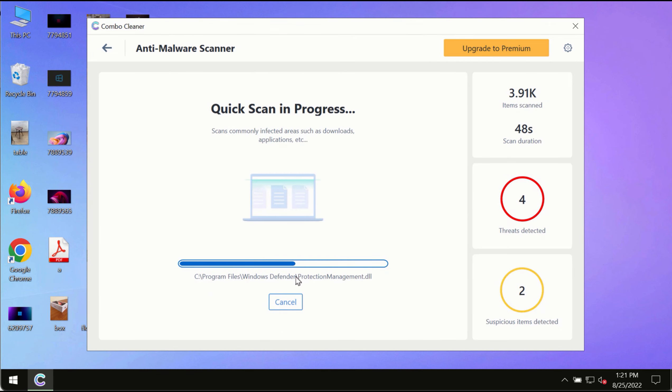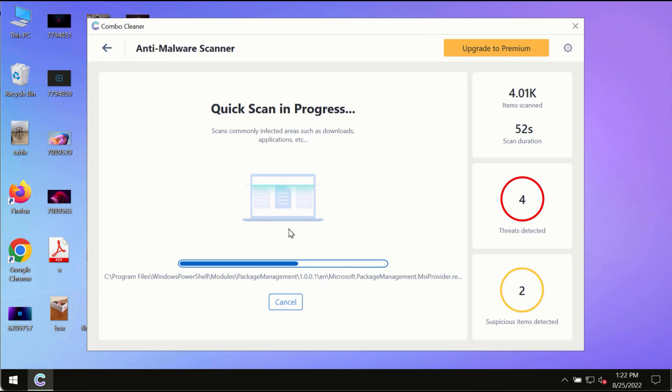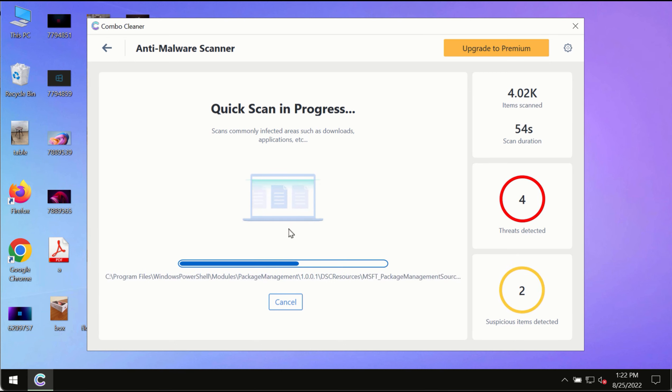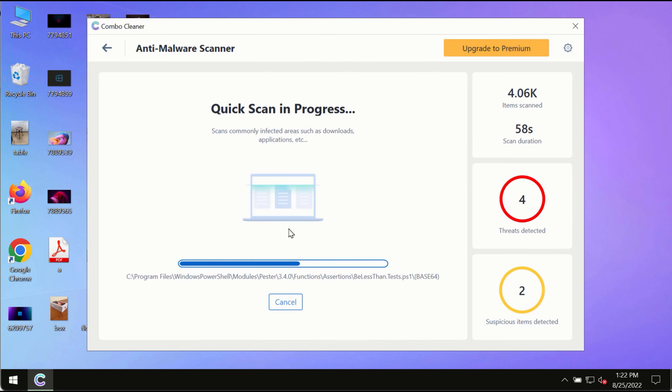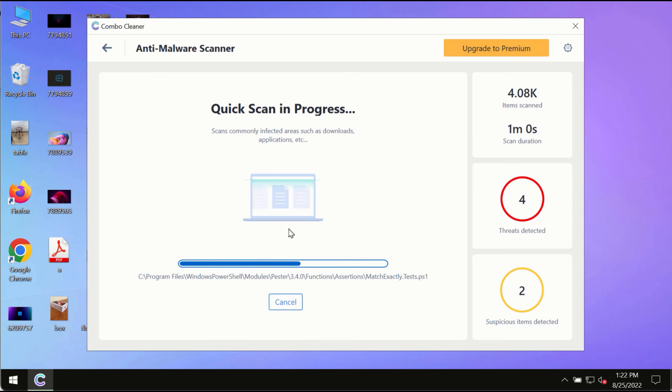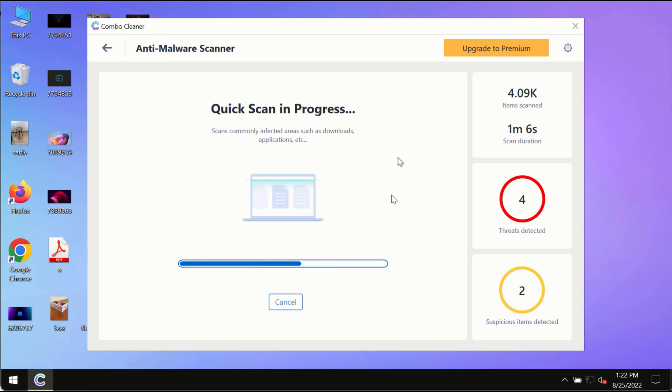At the end of scanning, you'll see a detailed summary of all threats found on your computer, including the names and locations of these threats.